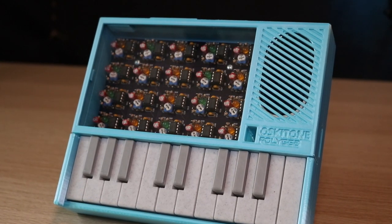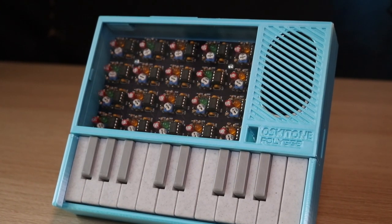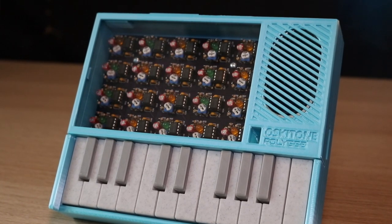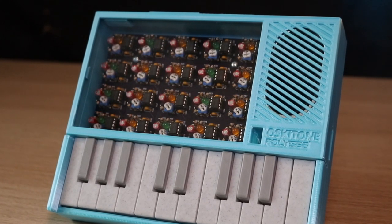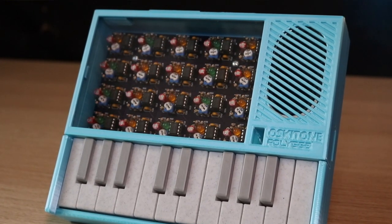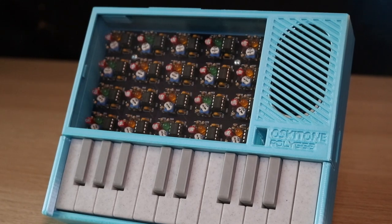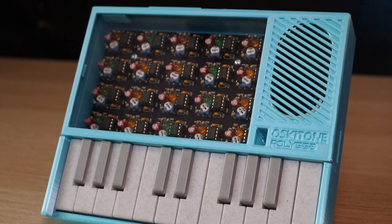If you're interested in buying a Poly 555 or just learning a little bit more about it, you can find a link to the Oscytone site in the description of this video. As always, thanks for watching, and have fun printing.